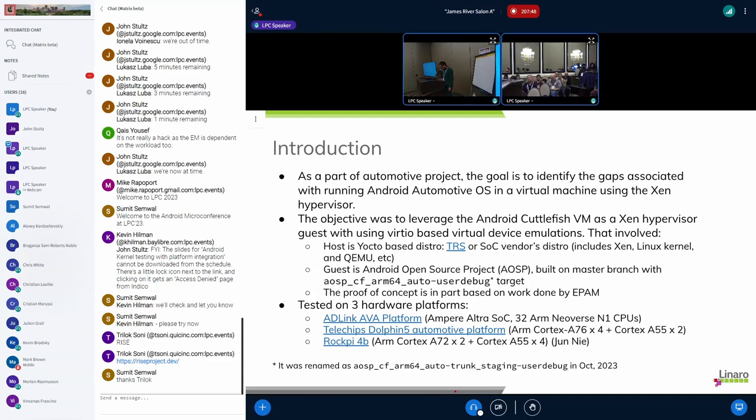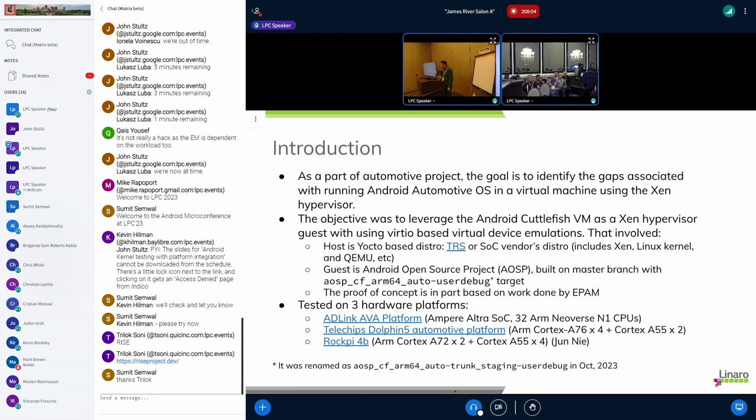So first I'll give you some background introduction. In Nilaro we have the automotive project from last year until this year. The goal for this project is to locate the gaps when we run the Android Automotive OS on Xen virtual machine. Here we can see that we need to set up both the host and the guest environment.